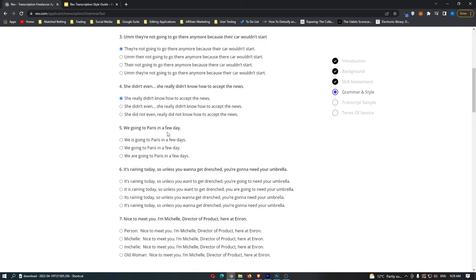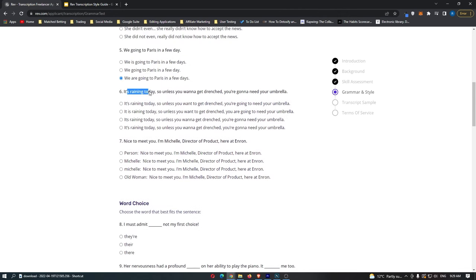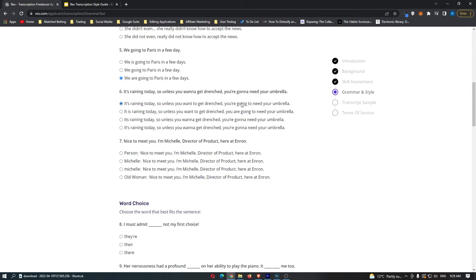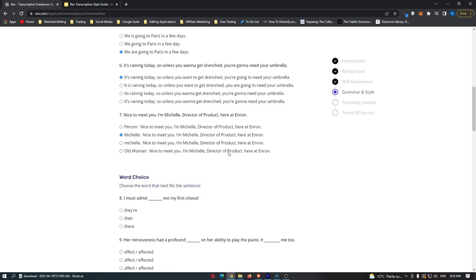'We going to Paris in a few days' is changed to 'We are going to Paris in a few days' — option number three. For the question with 'wanna' and 'gonna' — 'It's raining today so unless you wanna get drenched you're gonna need an umbrella' — we change those to 'want to' and 'going to.' For 'Nice to meet you, I'm Michelle, director of product here at Enron,' the answer is 'Michelle says: Nice to meet you, I am Michelle, director...' — essentially the second option down.